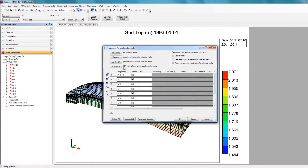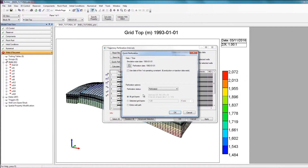There are two different ways to perforate your trajectories. If you don't have any well perforation data to import, you can click QuickPerf and tell Builder how you'd like to perforate your trajectory — you can choose to perforate all grid layers, select specified grid layers, or perforate the entire well path. This is the easiest way to perforate your trajectories if you don't have any data. In this case, however, I have my well perforation information to import, so I'll click Cancel.